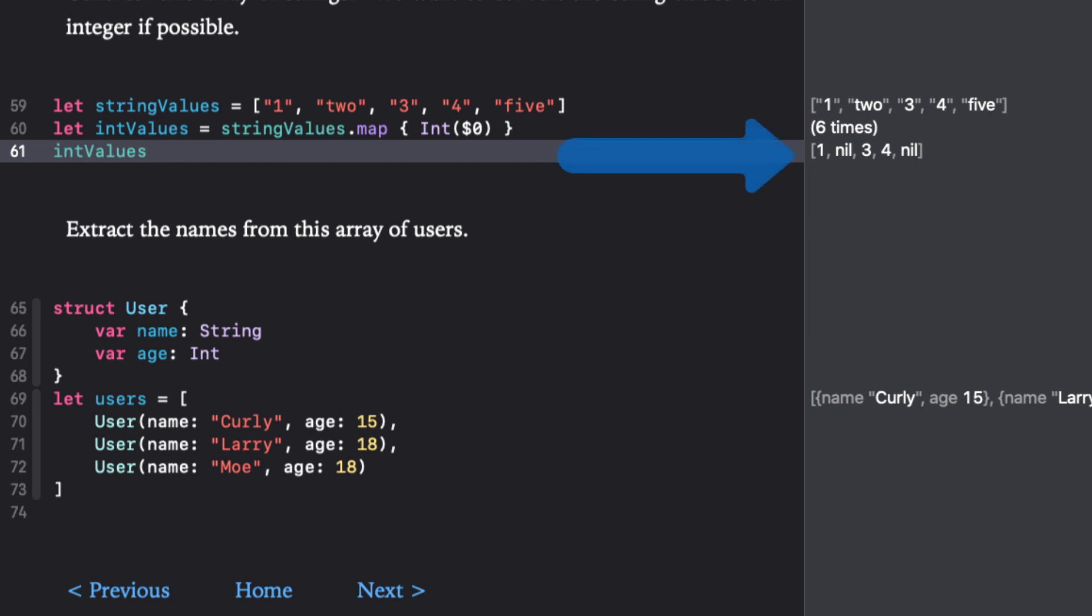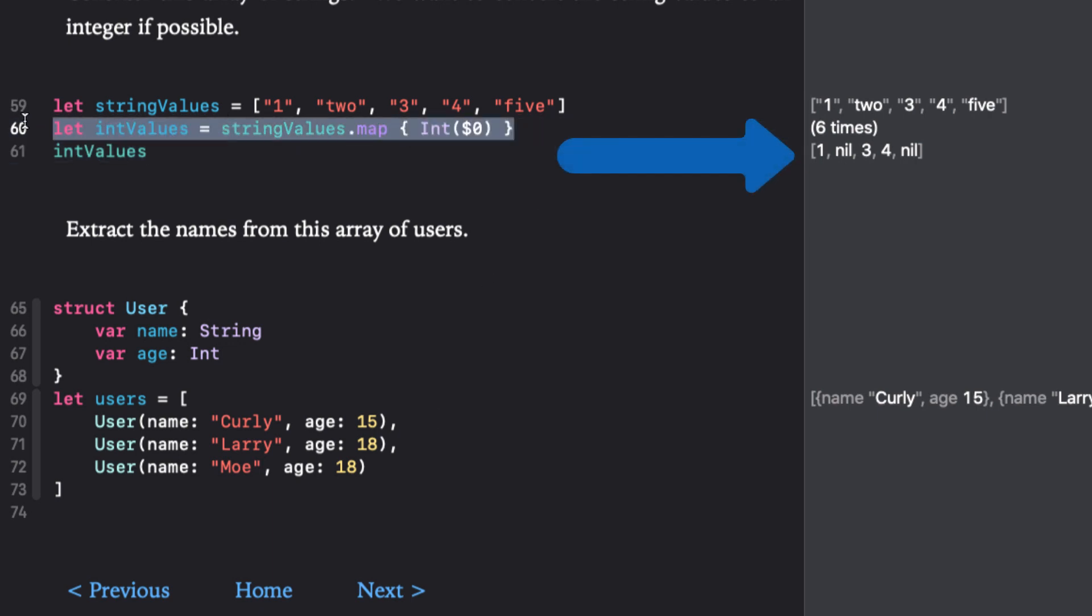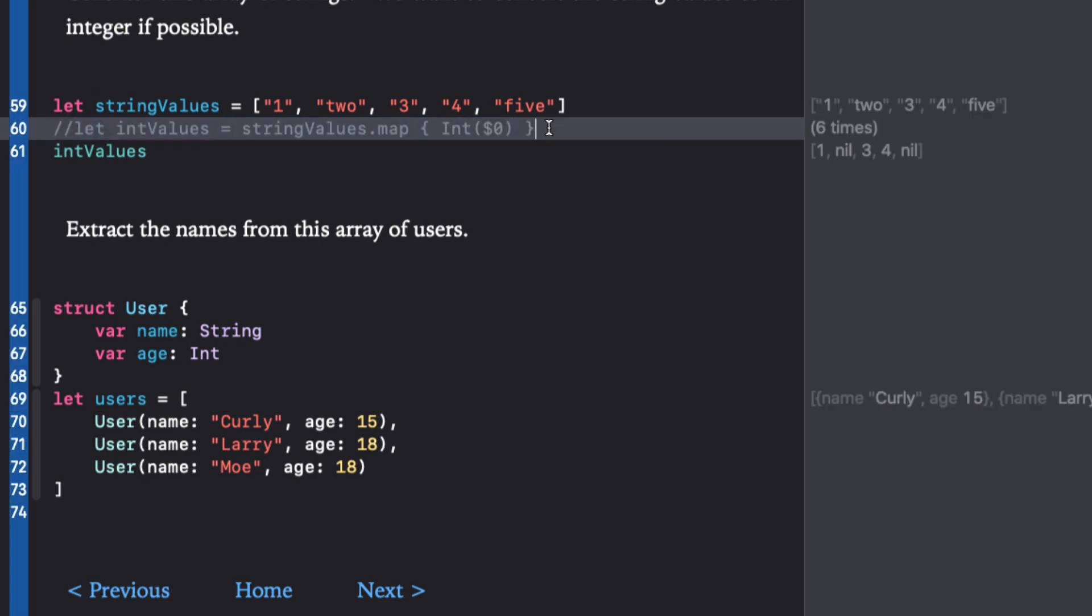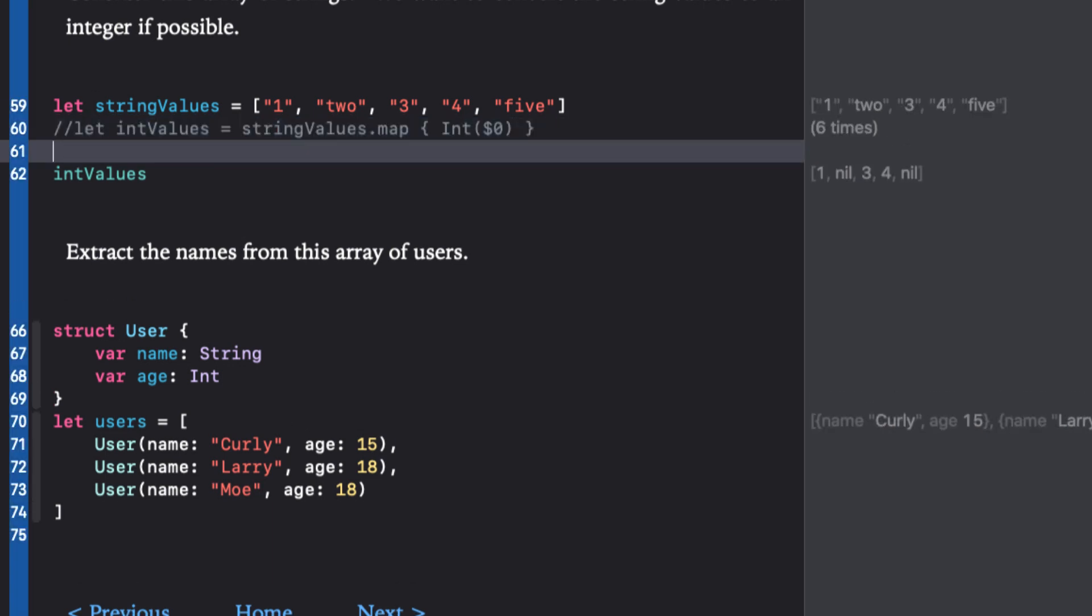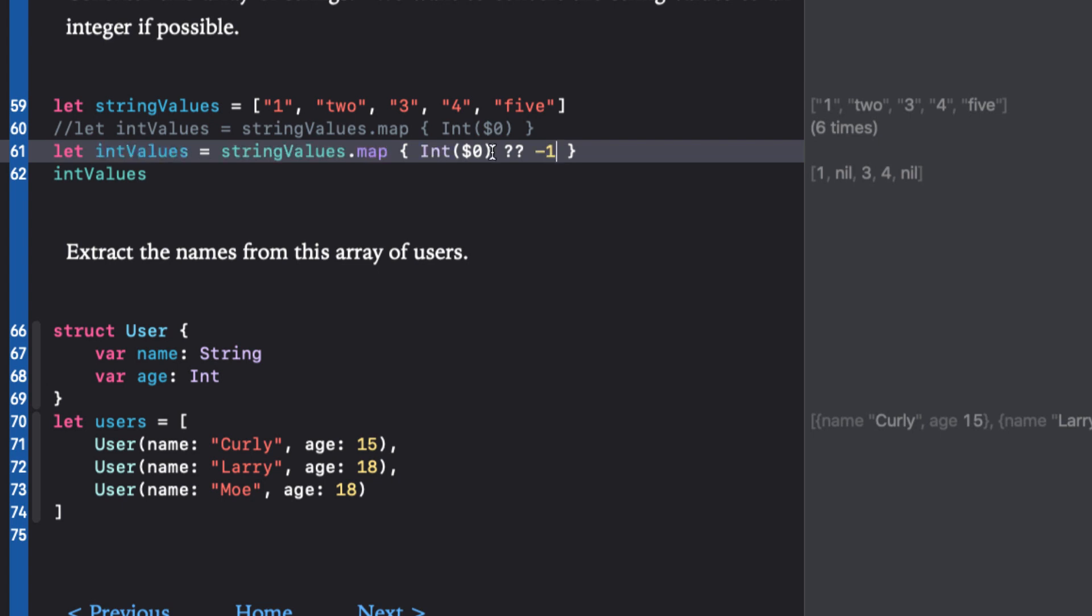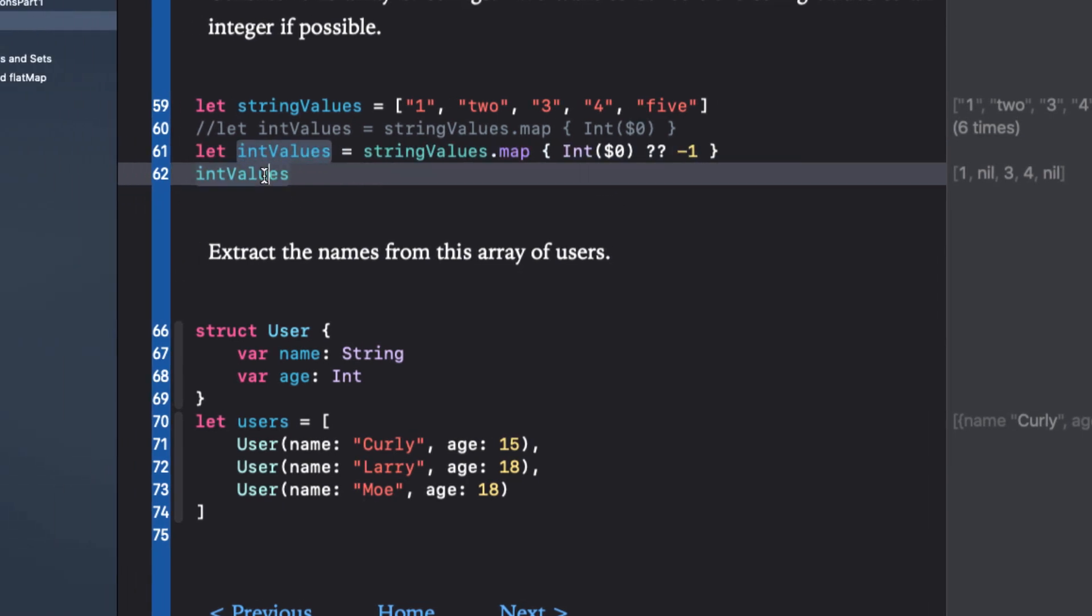Later on we'll see how we can use a relative of the map function to deal with this by removing the nil values. But for now, let's assume that we want to keep the number of elements the same but we don't want the values to be optional. In this case, we can use the nil coalescer to assign an integer value for the nil item. For example, let's say negative one. Now the values of an array are int and not an optional int.